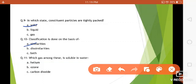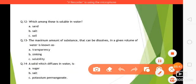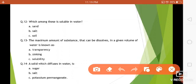Question number eleven: which gas among these is soluble in water — helium, ozone, or carbon dioxide? It is neither helium nor ozone — it is carbon dioxide. You may know that in cold drinks this gas is kept dissolved. Question number twelve: which among these is soluble in water — sand, salt, or soil? The answer is salt. Question number thirteen: the maximum amount of substance that can be dissolved in a given volume of water is known as...